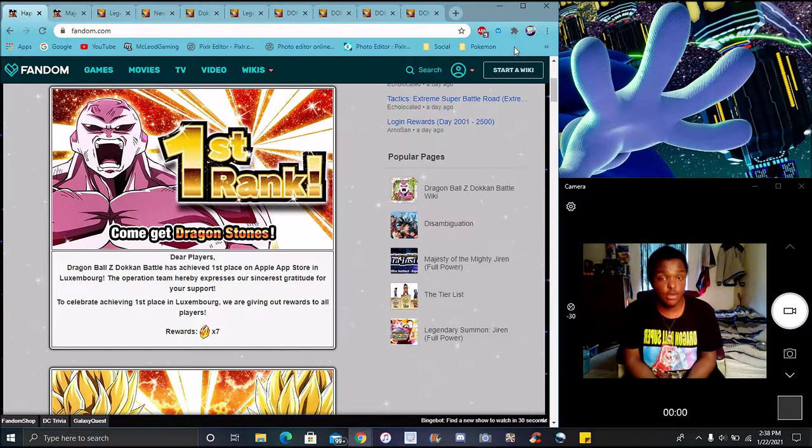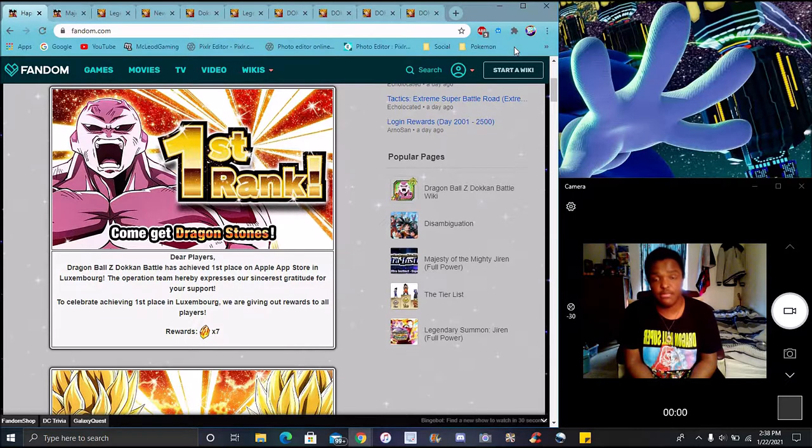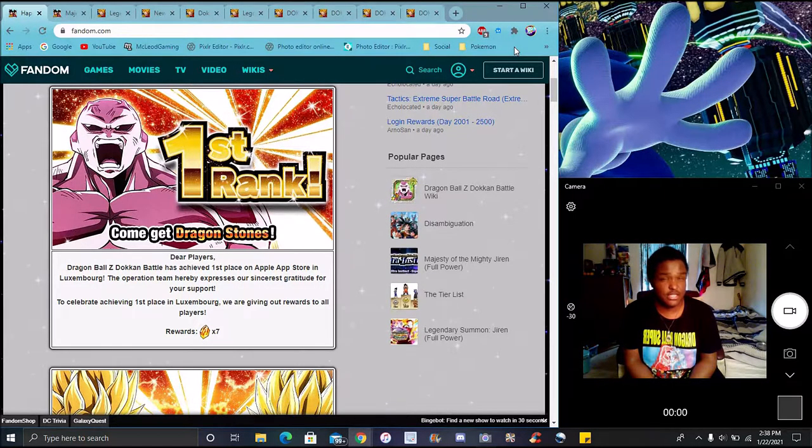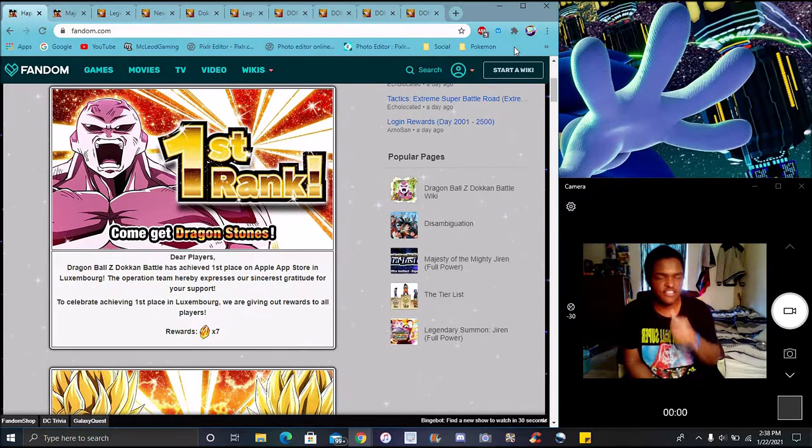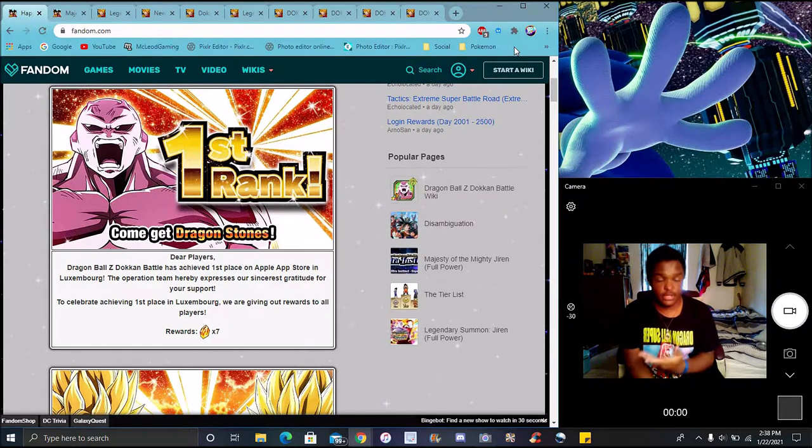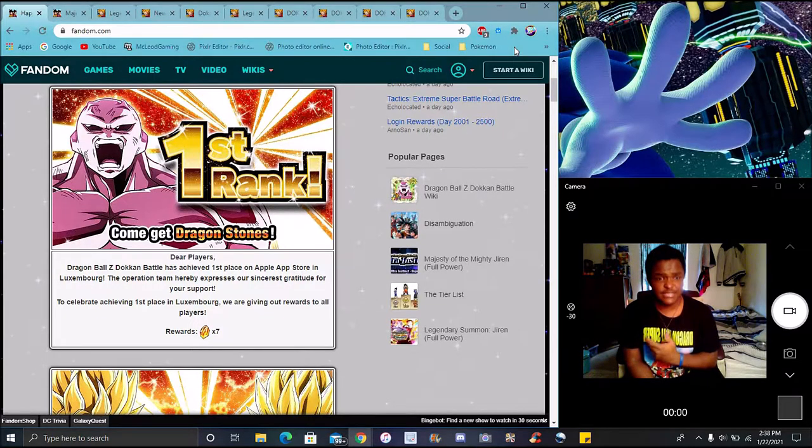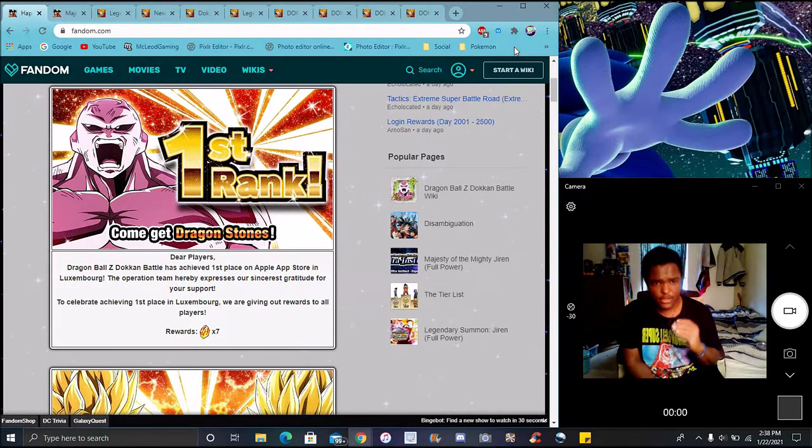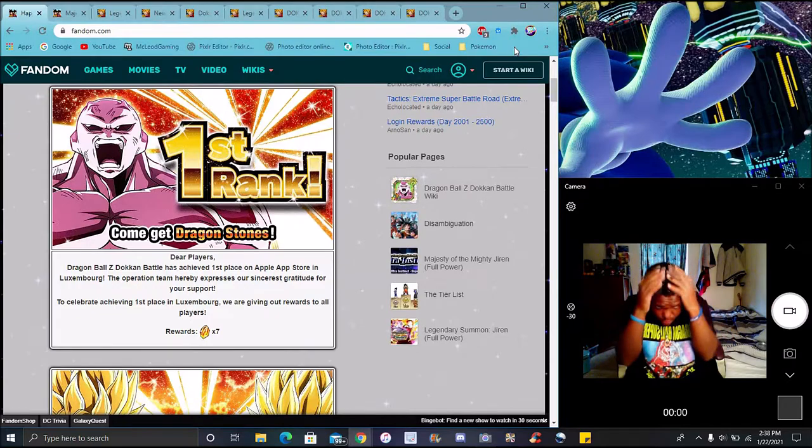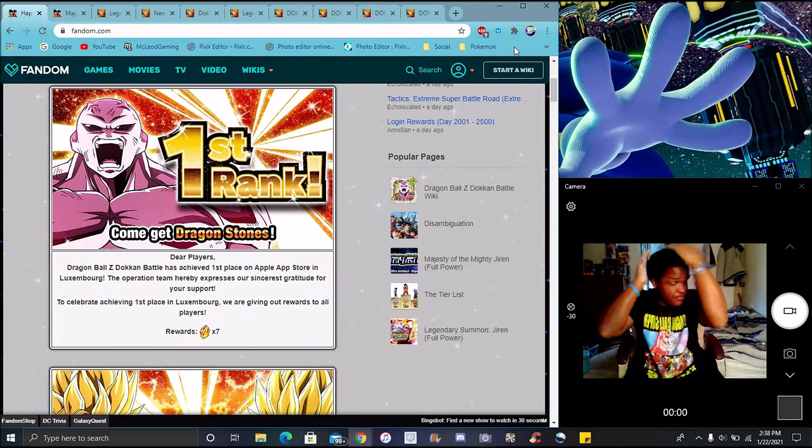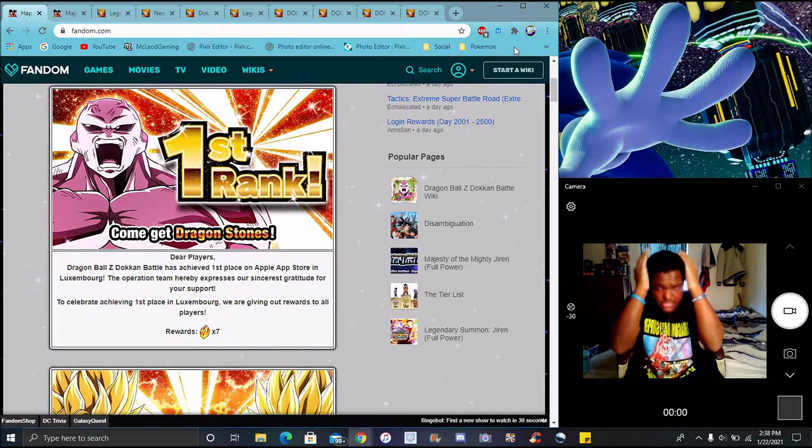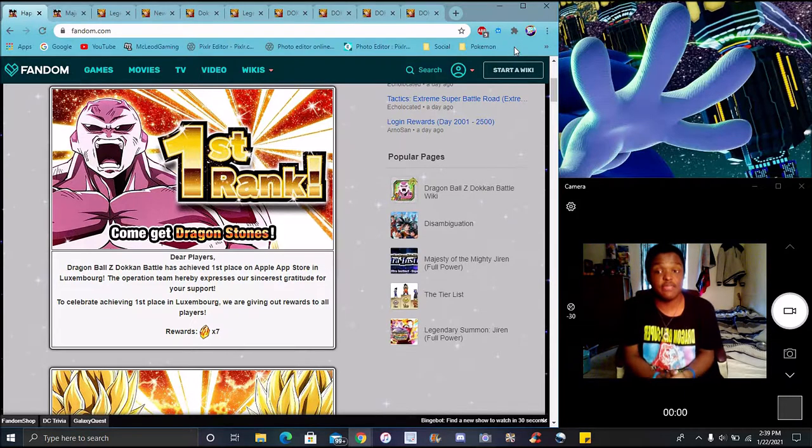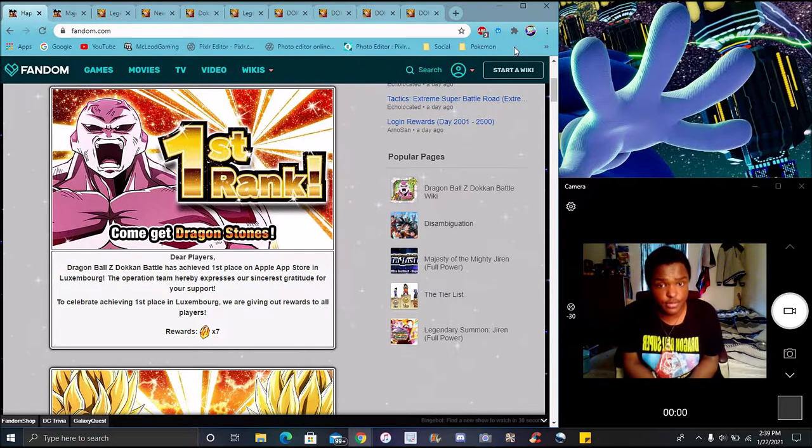So Global did hit number one for Jiren's banner. I'm not surprised, honestly. I did say I wasn't going to be surprised when it hit number one. Because for Global right now, we're not going to get an anniversary until like July, and a lot of people are still debating on what there is to summon on.